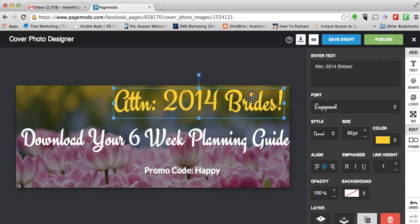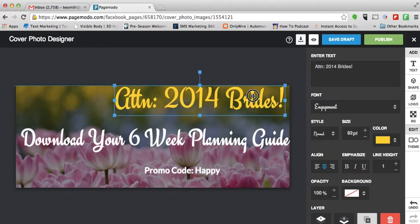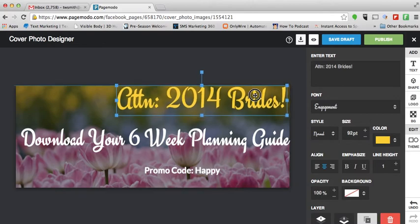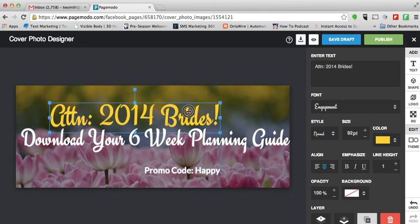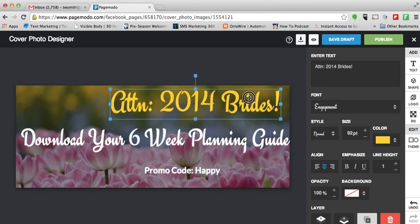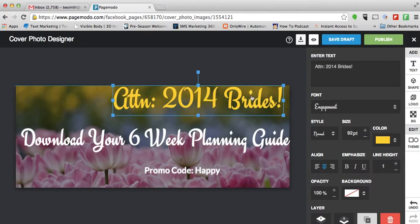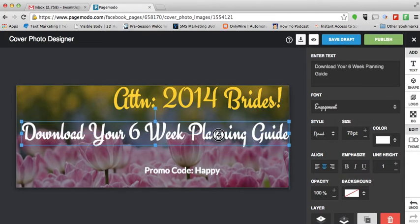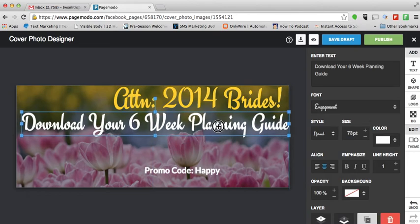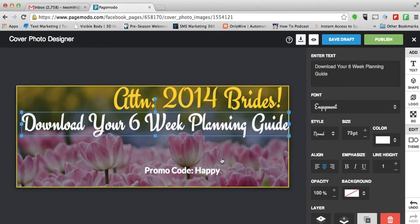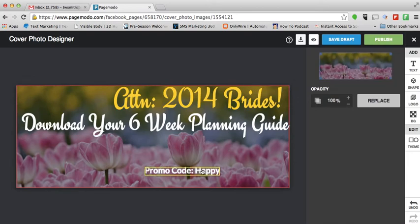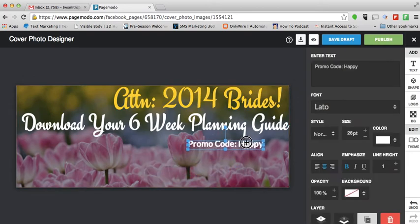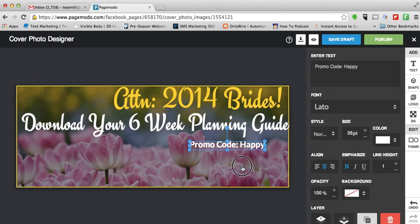It's going to be really easy to fix because I'm just going to put my cursor in the text box for 'Attention 2014 Brides' and as you can see I can move it anywhere inside the cover photo. So I'm going to move it all the way to the top, which will then allow me to move the 'download your six week planning guides' text box up just slightly, and then I'm going to move the 'promo code happy' text box up because I want people to make sure they see that.